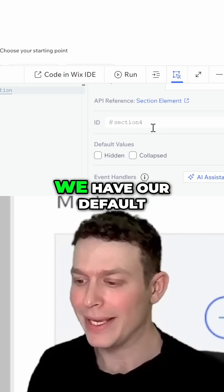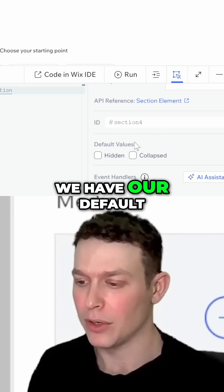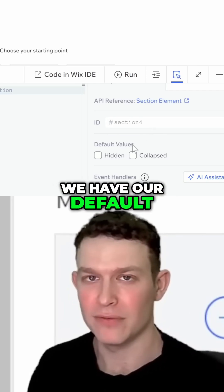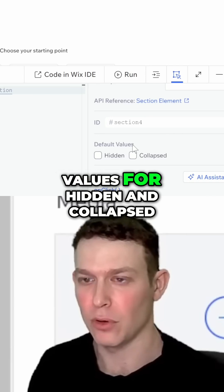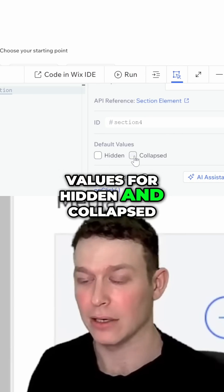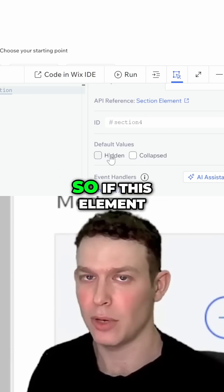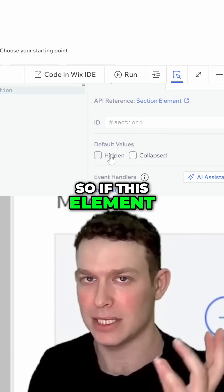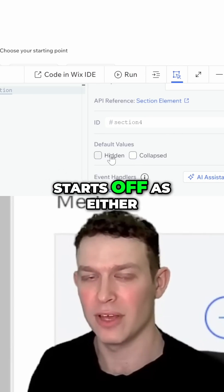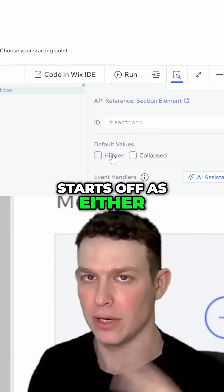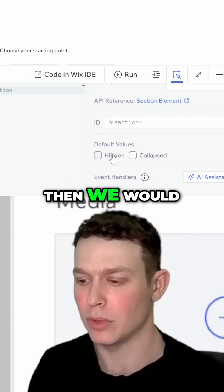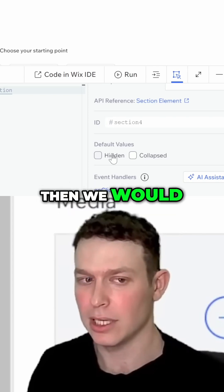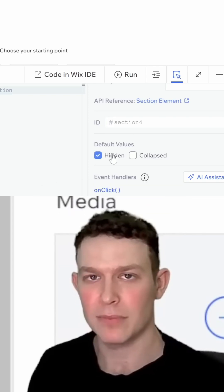Under that, we have our default values for hidden and collapsed. So if this element starts off as either hidden or collapsed, then we would click one of these.